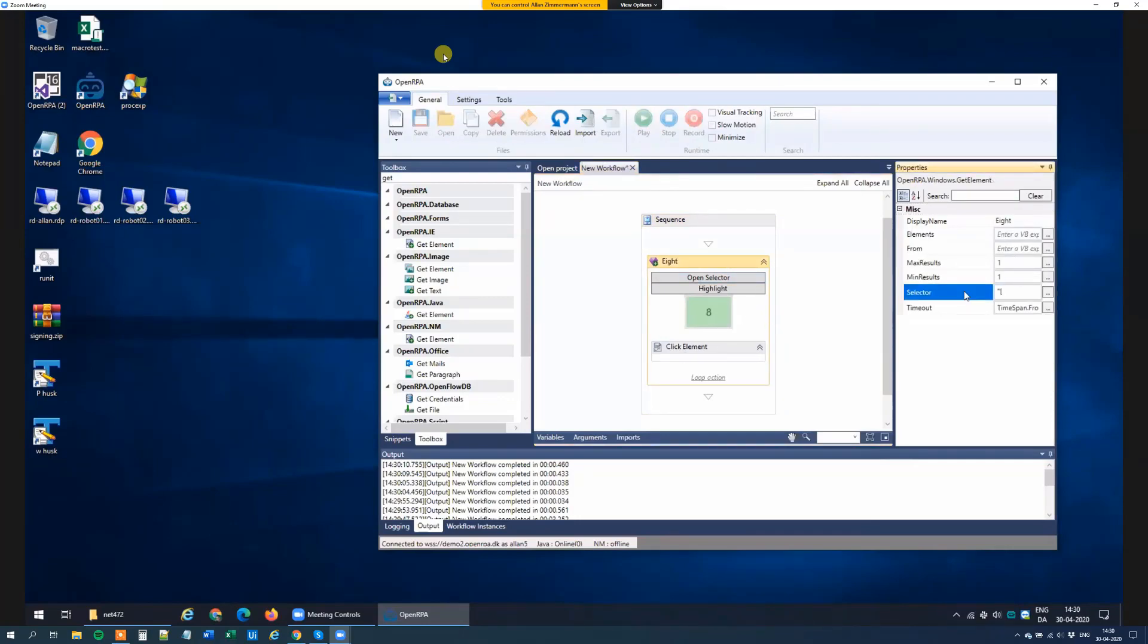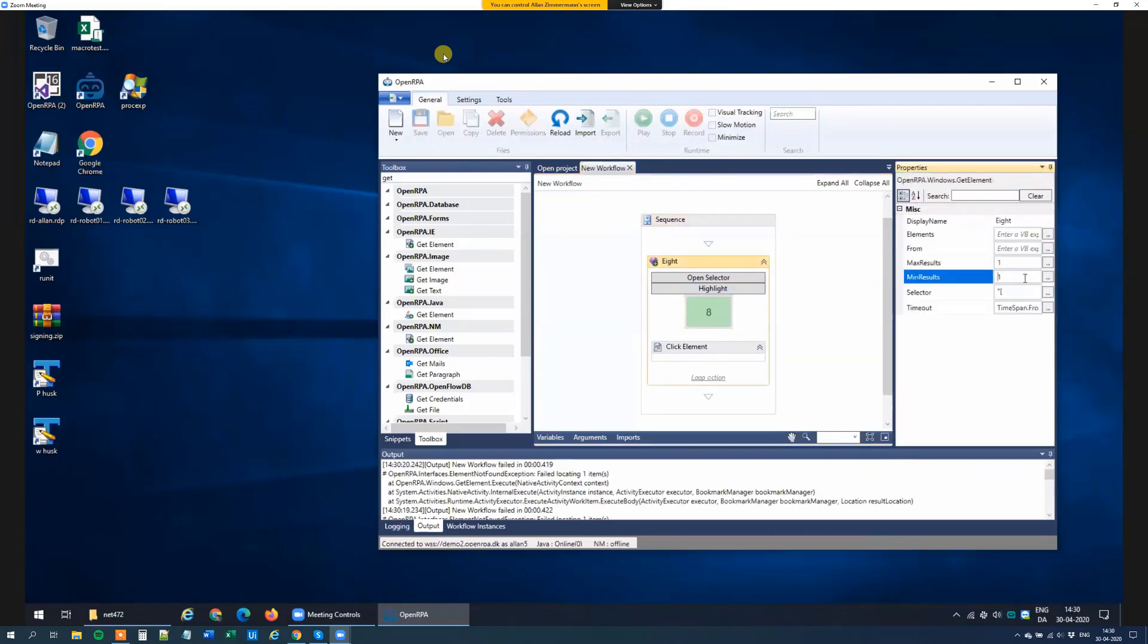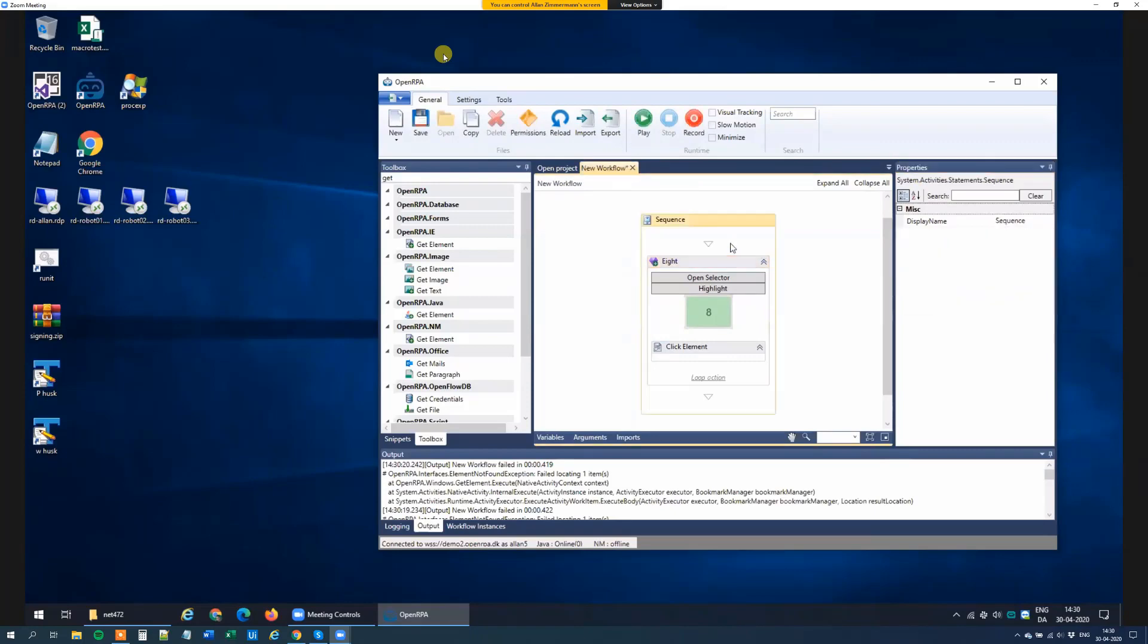And if I set minimum results back to 1, it will instantly fail, saying it didn't find anything. So this is an easy way for us to check if something is there or not.